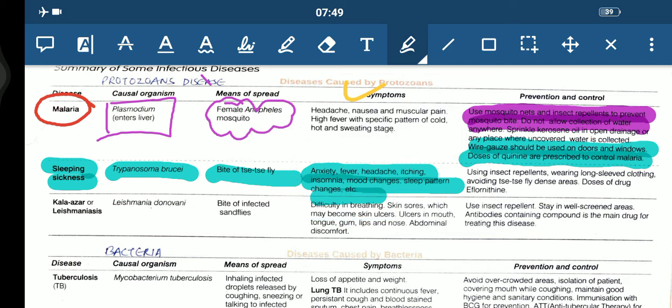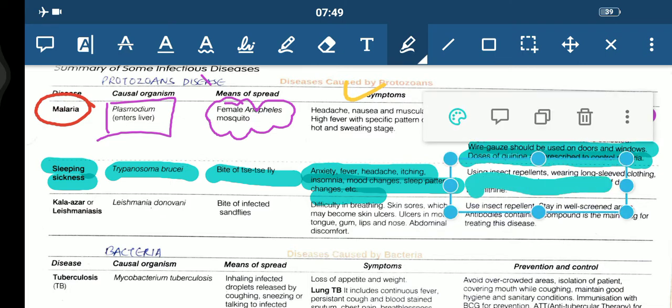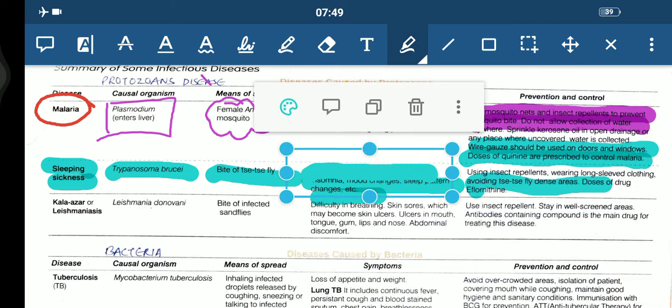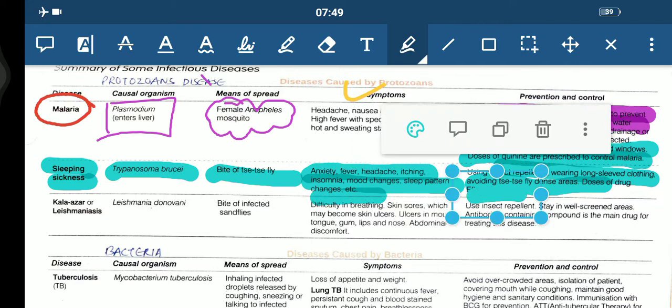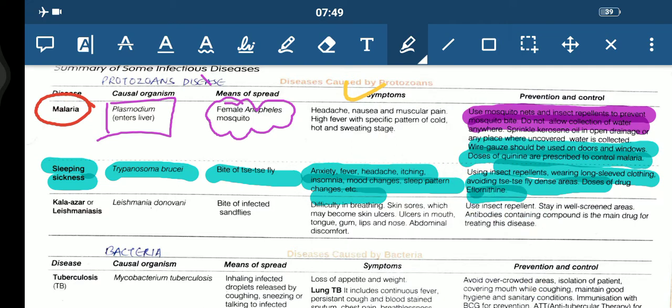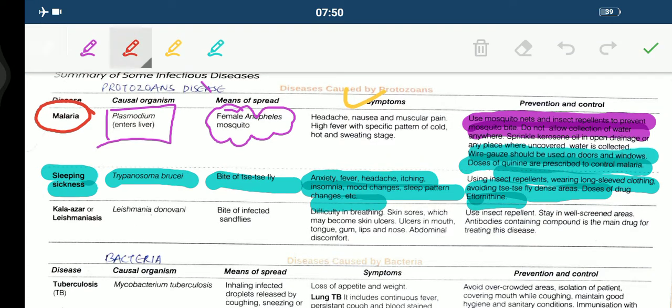How we can prevent and control sleeping sickness? We should use insect repellent, wear long sleeve clothing, avoid tsetse fly dense areas, and take doses of drugs. The drug used here is Eflornithine.